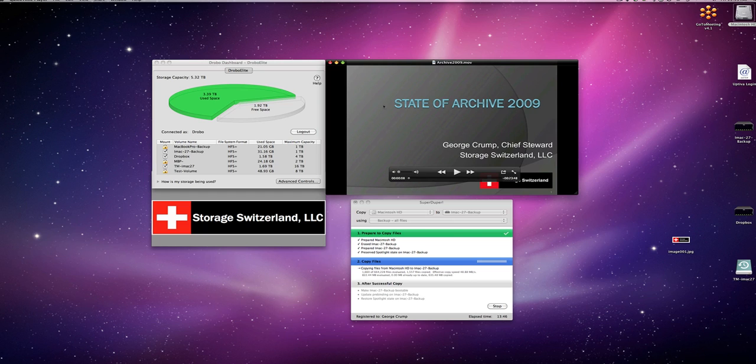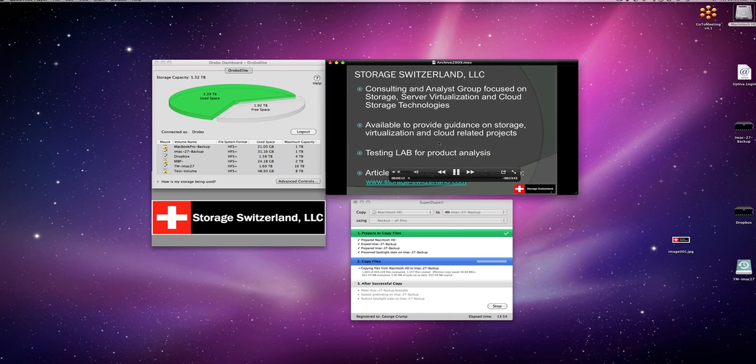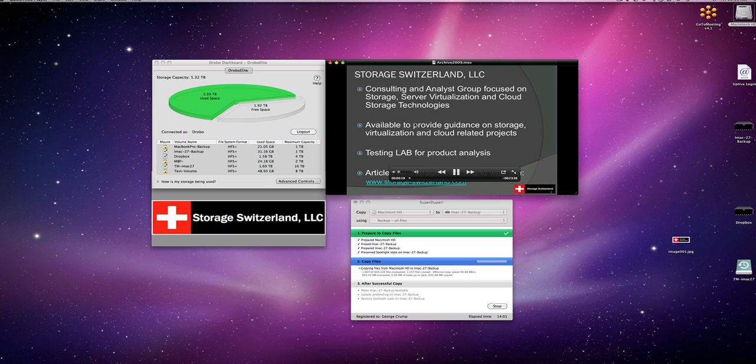And then we've got a presentation that I'll go ahead and start playing here. I've got the sound muted because obviously we don't want to hear that right now. Although if you want to catch the presentation, it's available on our website. This will just kind of show that we've got some streaming going as well as the backup job itself.